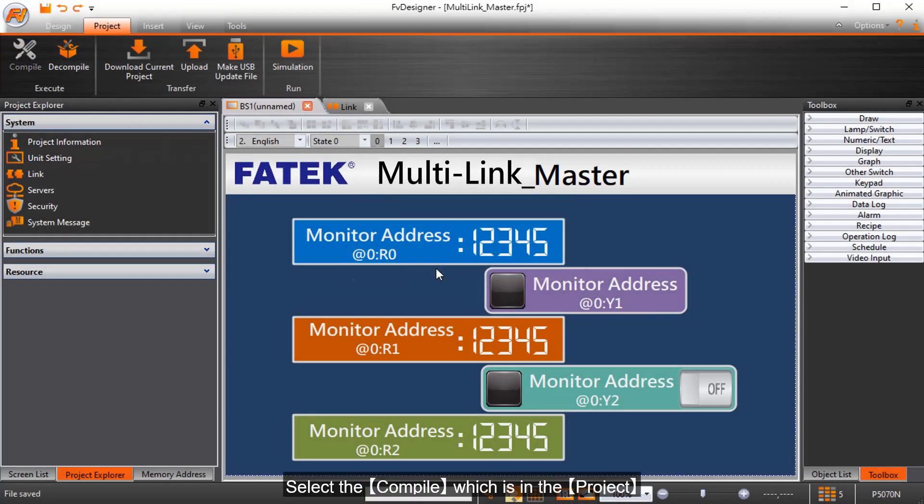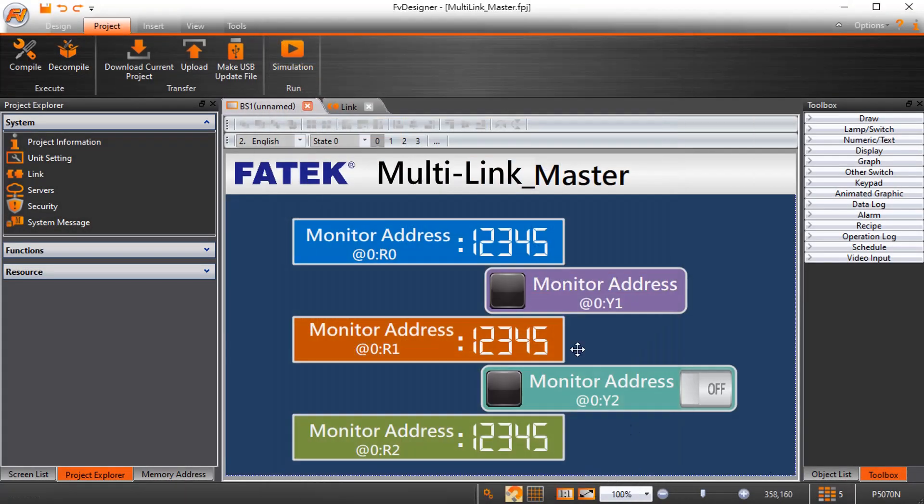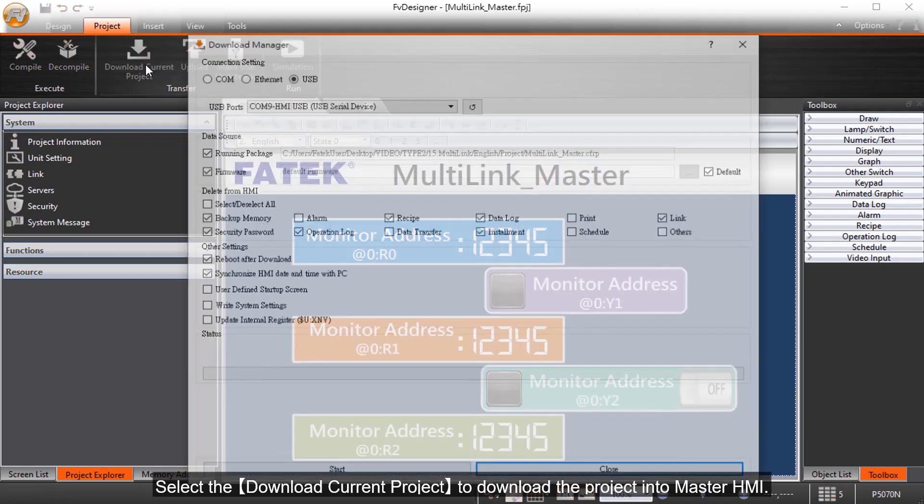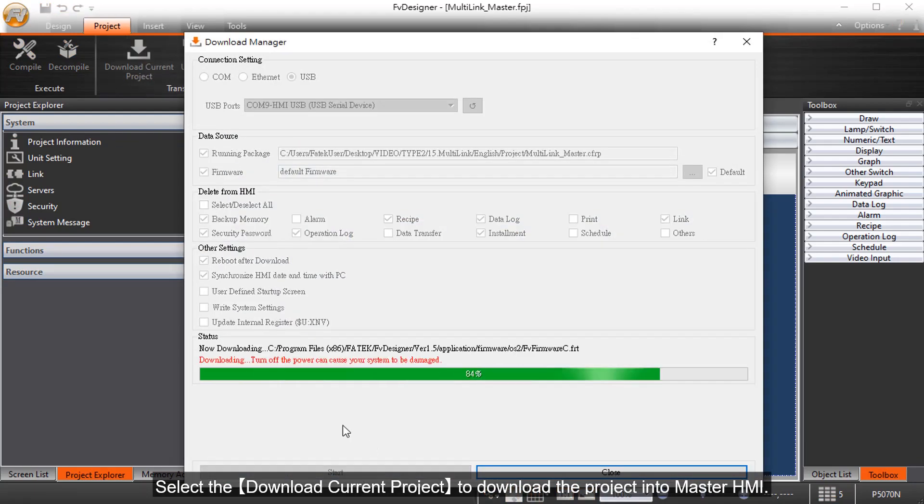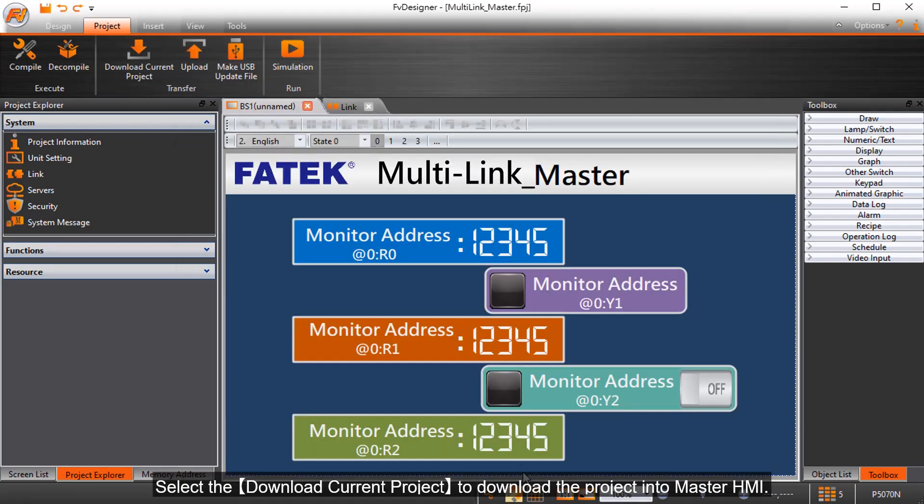Select the Compile which is in the Project. Select the Download Current Project to download the Project into Master HMI.